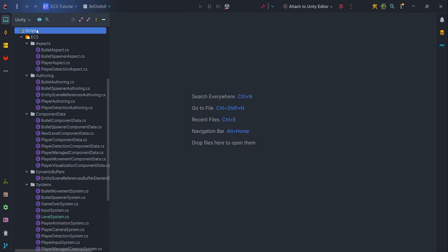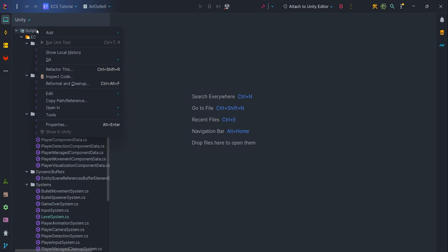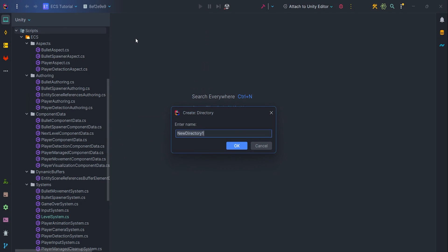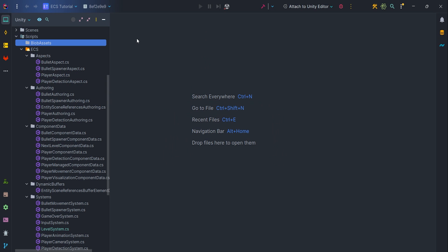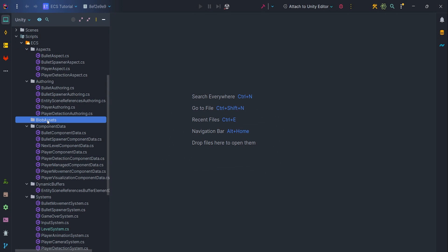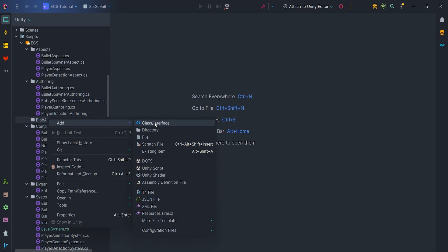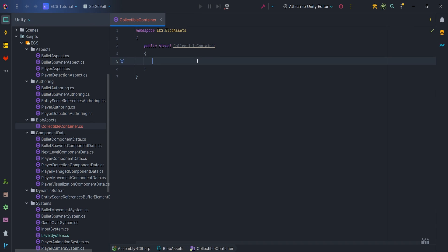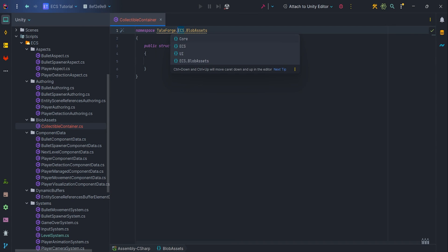Let's start with the basics. We need a container to store collectibles data. In our case it will be float points. So let's add our directory, blob assets, and inside it create struct collectible container with public float points variable.